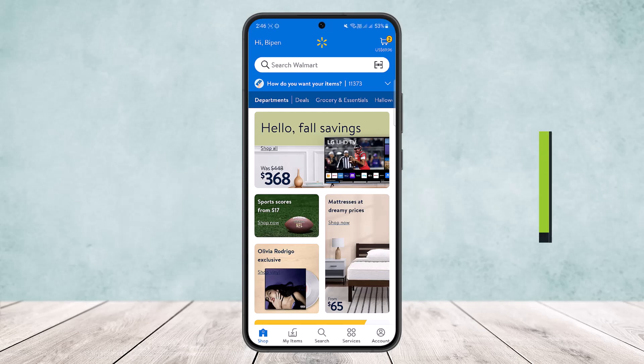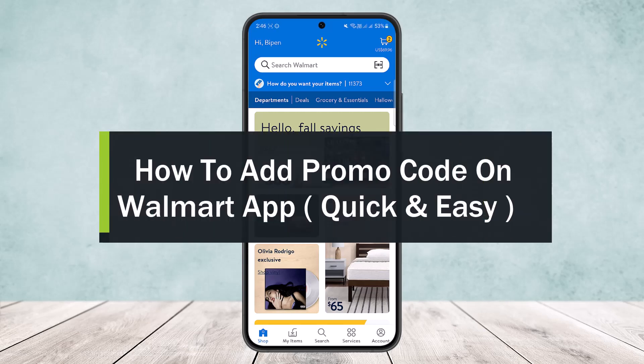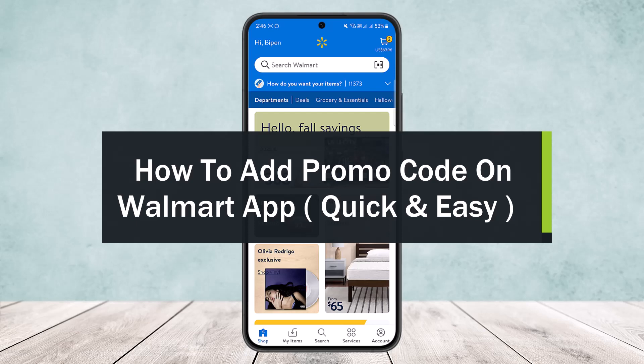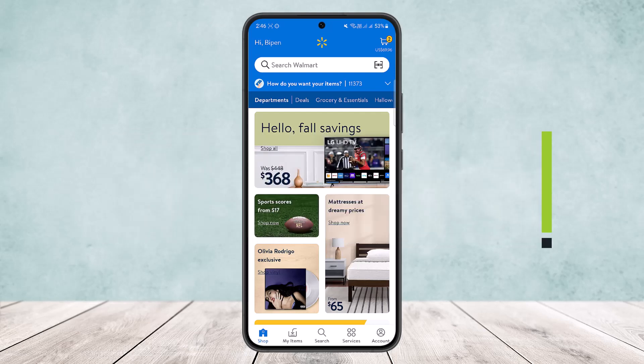How to add a promo code on the Walmart application. Hello everybody, welcome back to my channel How to Apps. Today I'll guide you on how you can easily add a promo code on the Walmart application — quick and easy. The process itself is quite simple.